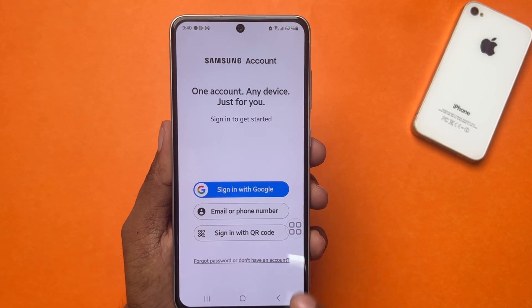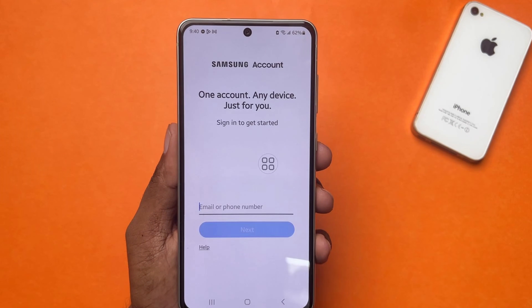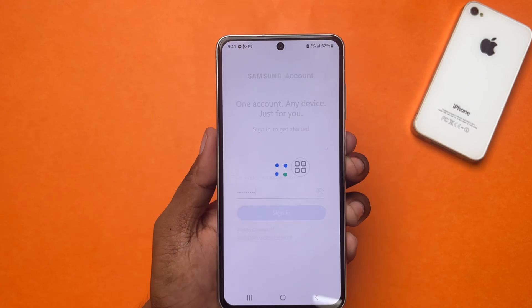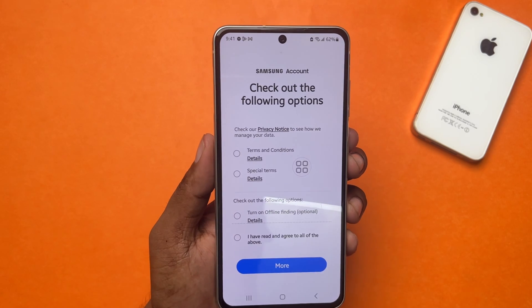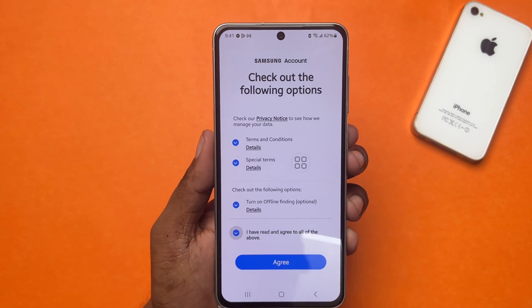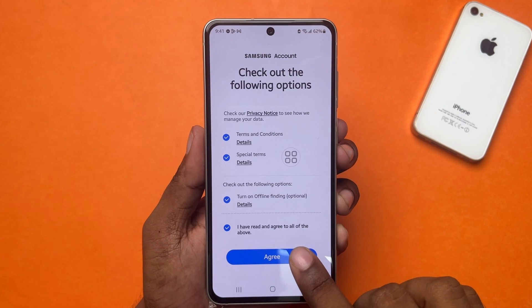I'm gonna sign in with an email. To do that, tap on the email or phone number option. Enter your email and password to sign in. After that, it will ask you to agree to Samsung's terms and policy. Just tap on the 'I agree to all of the above' option from below.